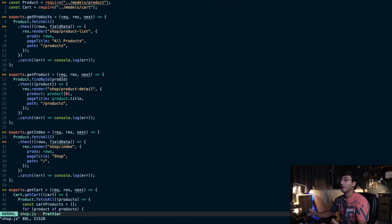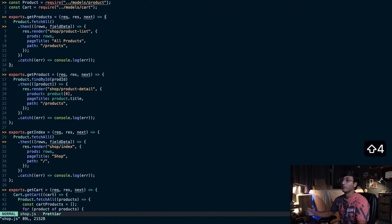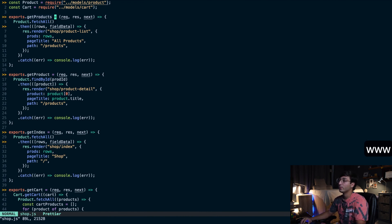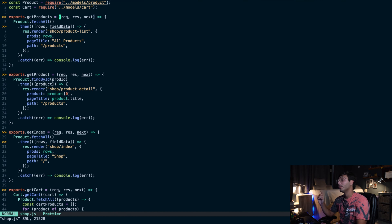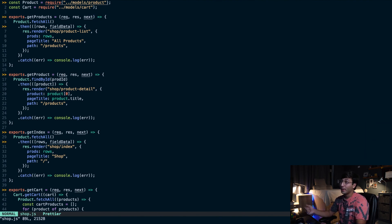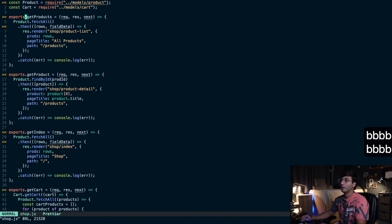Other useful movement commands include the dollar sign for moving to the end of the current line, and zero to move to the beginning of the current line. "W" moves you forward a word at a time. "E" also moves you forward a word, but the cursor moves to the end of every word. "B" is to move back to the beginning of the previous word — so B is the opposite of W.